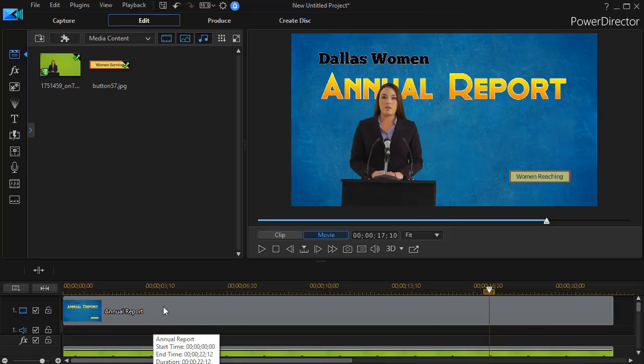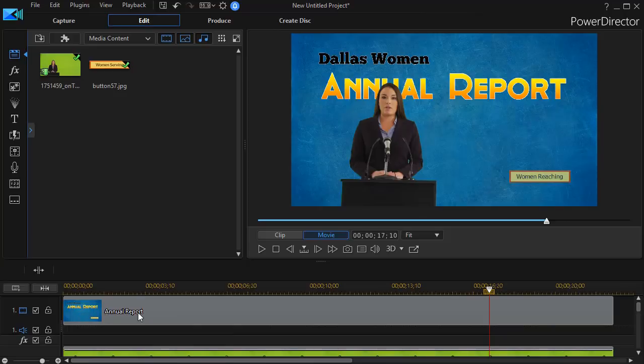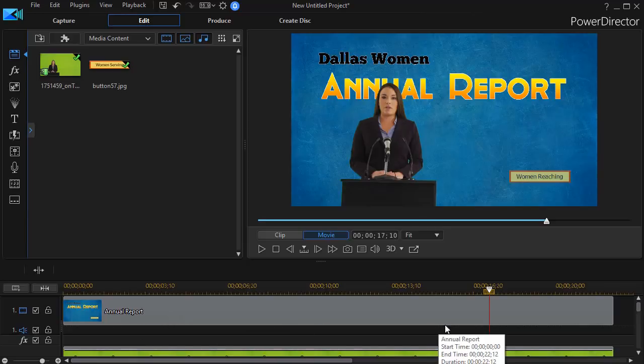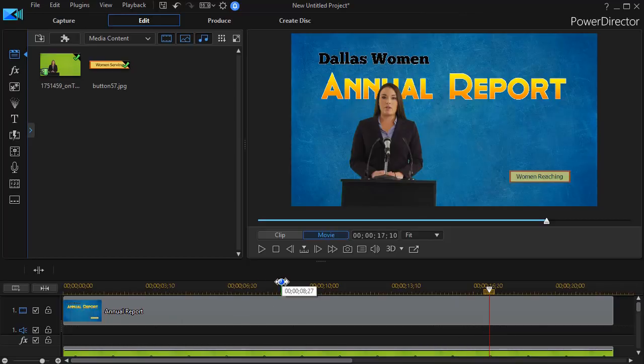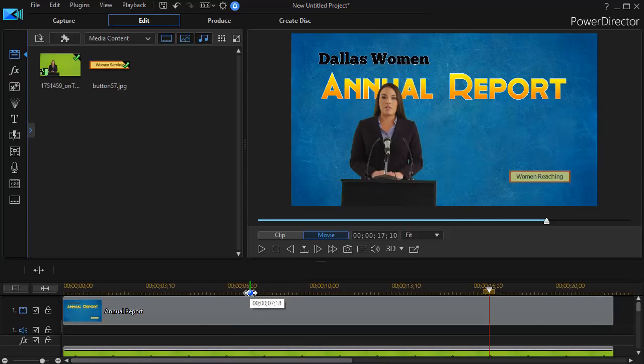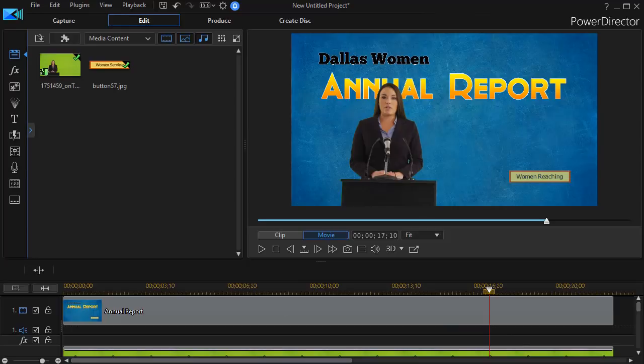Now the big advantage of leaving all this inside a title is these elements cannot be separated. The text stay within the title, the background stays within the title, the object stays within the title. So you don't have to worry about having the elements in your title out of sync because you're editing other timelines in your project. So those are some tips on how to add objects and backgrounds into your titles in CyberLink PowerDirector.